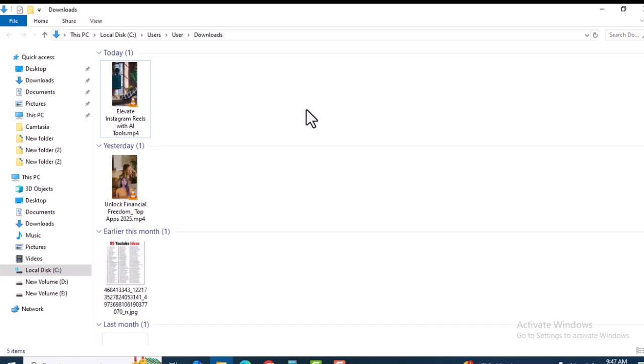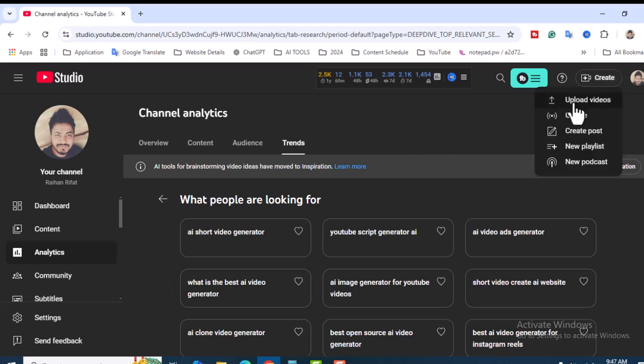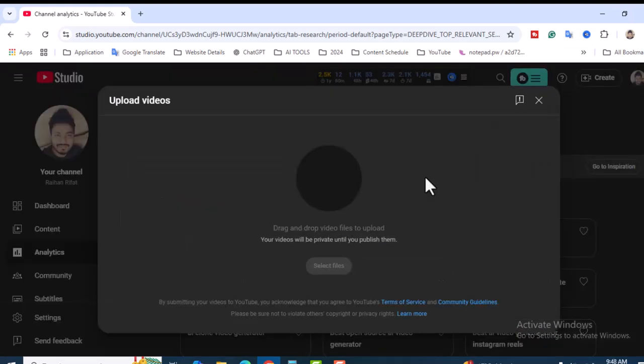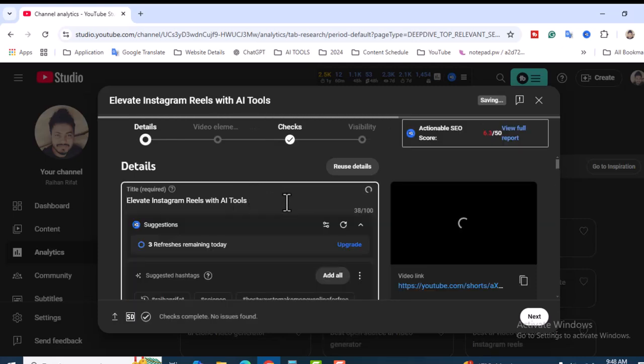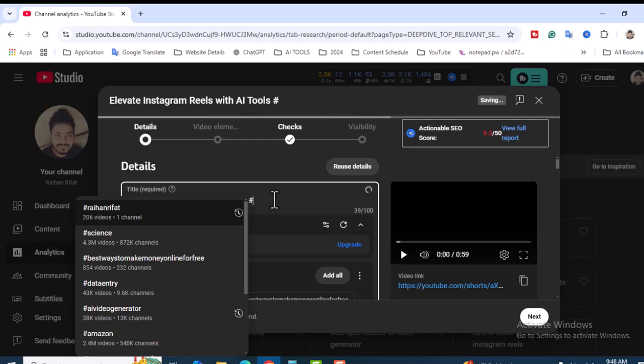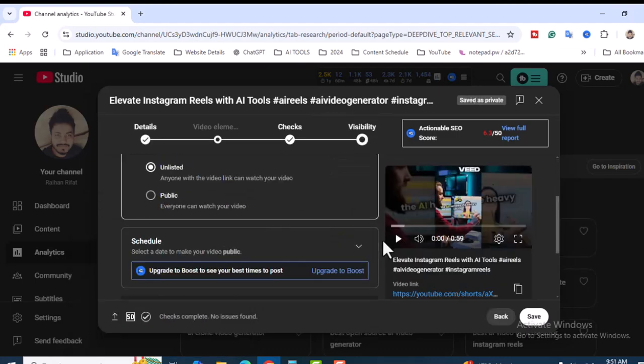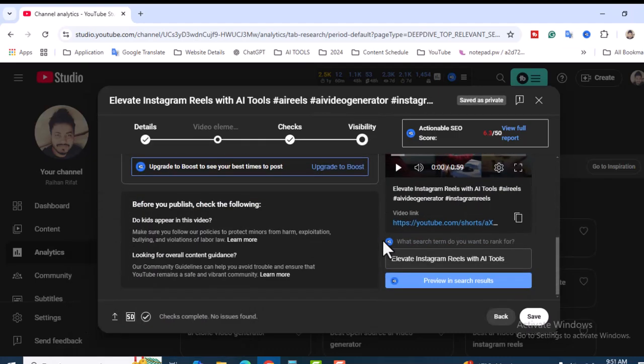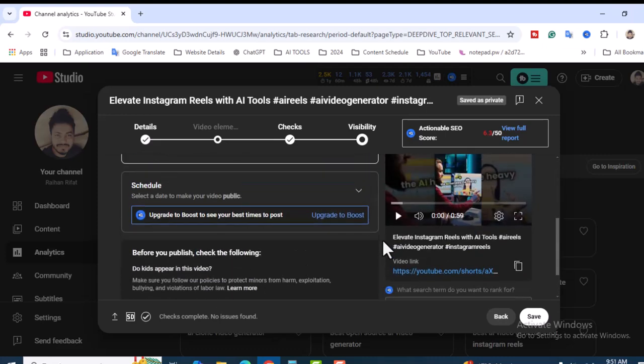This is the final video - Elevate Instagram Reels with AI Tools. Don't worry about the title. Let's upload it to the YouTube channel. Click on Create and you will see Upload Videos. Upload videos and I will add some hashtags and tags over there. Make it Unlisted because I already have Shorts videos in the queue and I will publish it later. Click on Save.